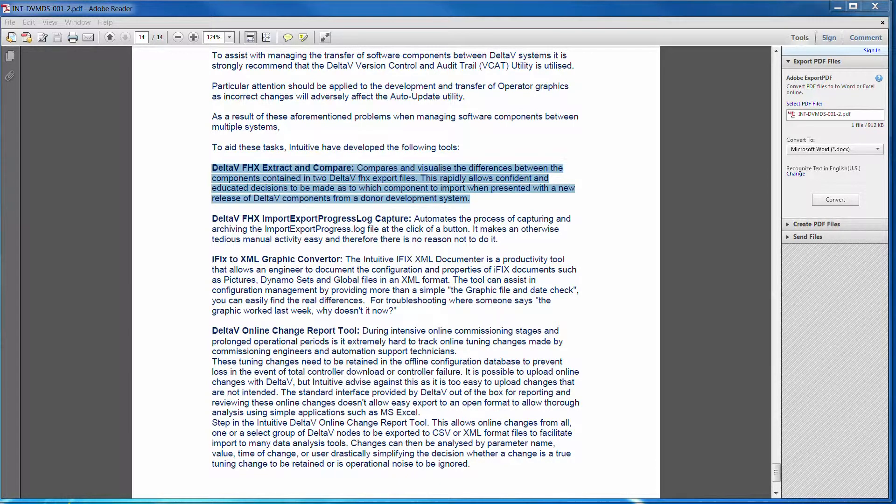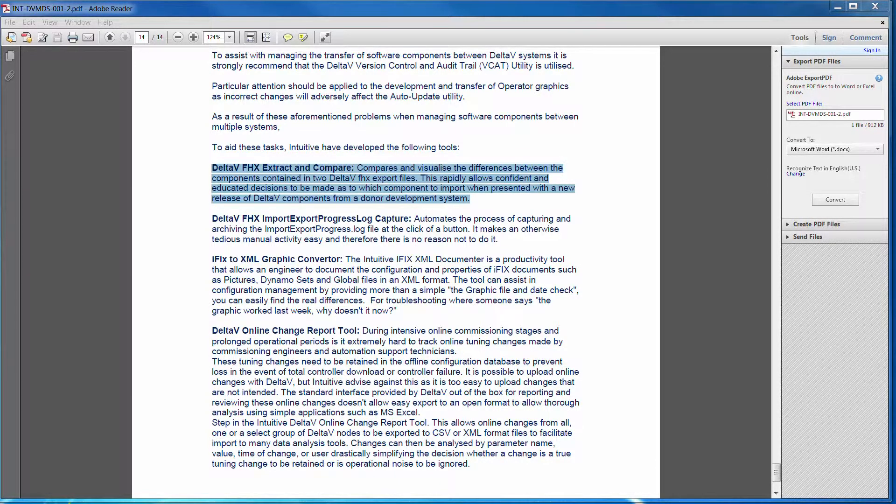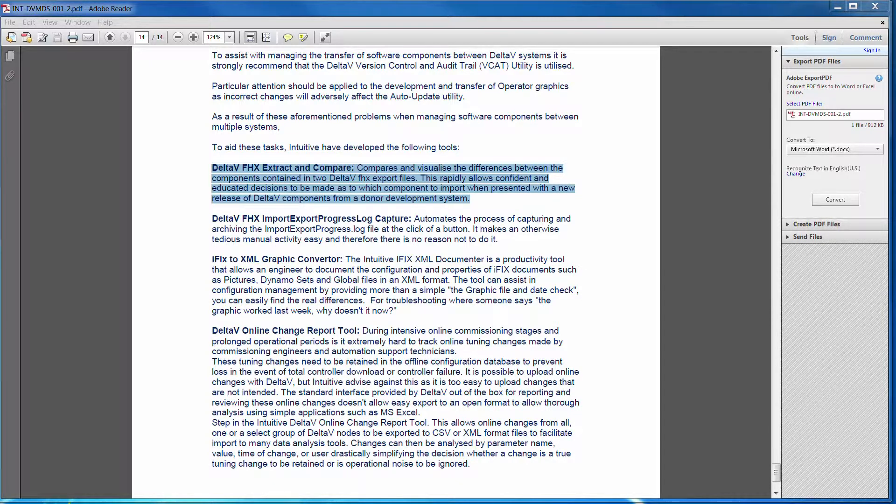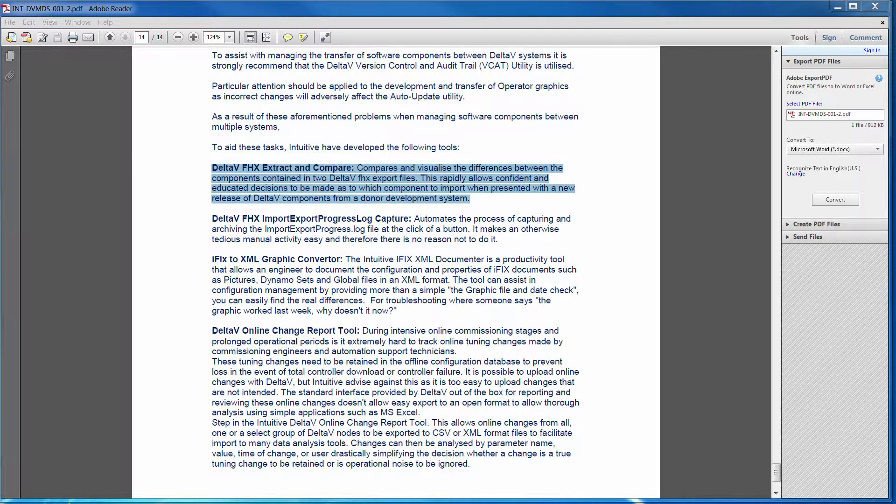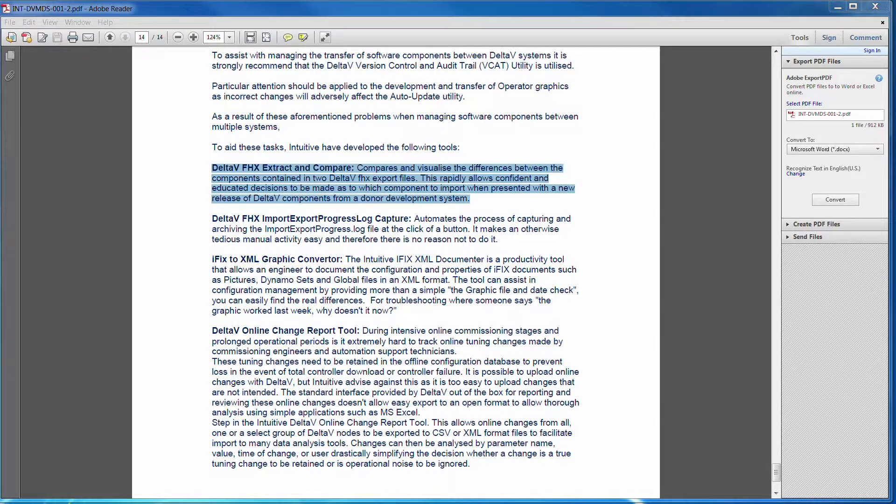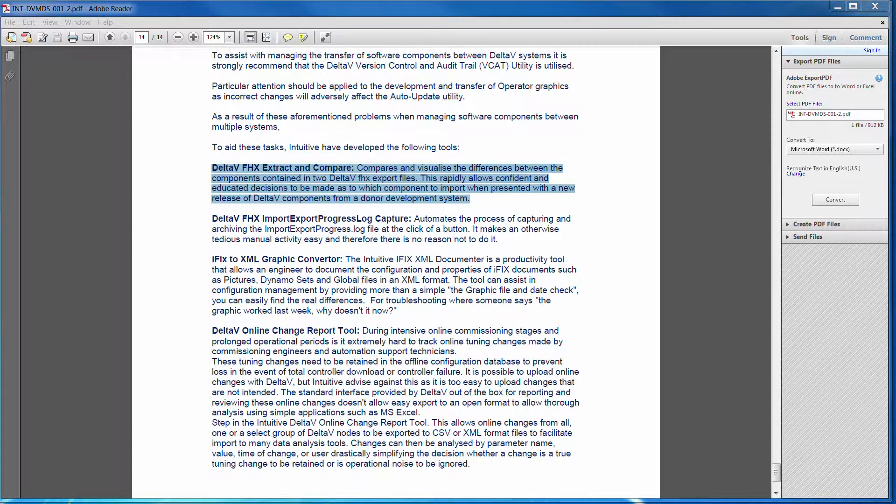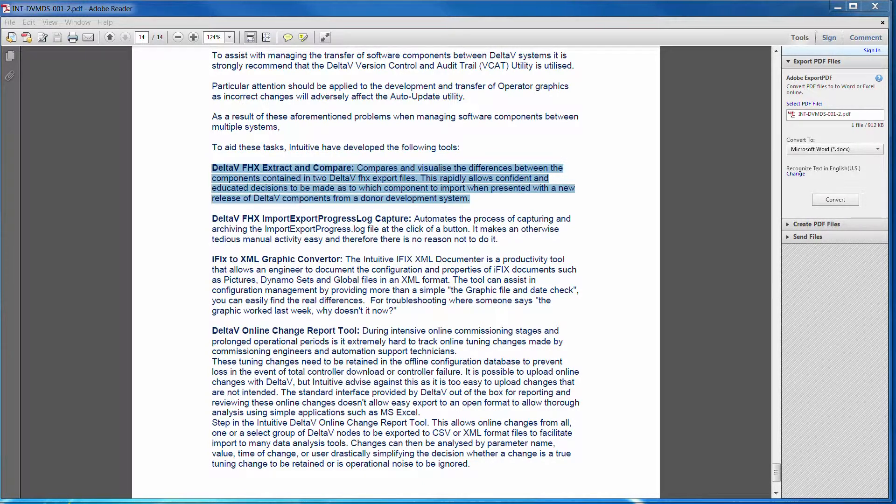It rapidly processes those files and presents them in a format that then can be visualized using simple compare tools to show additions, deletions or modifications to items that exist in both systems.